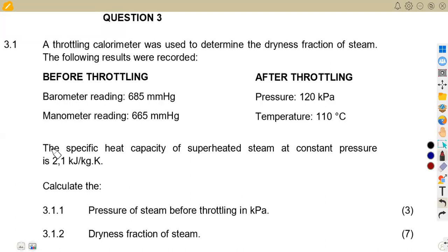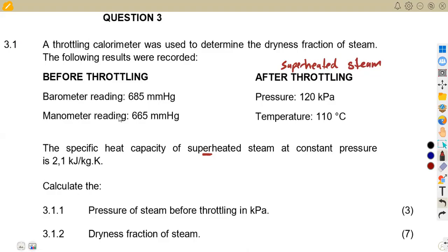We are given the pressure and the specific heat capacity of superheated steam at constant pressure. The moment we are given the specific heat capacity of superheated steam, it means the output after throttling is a superheated steam. Before throttling, we are talking about the steam being wet. It can start as wet steam and end as wet steam, or end as dry steam where we talk about HG, or it can start as wet steam and end as superheated steam.